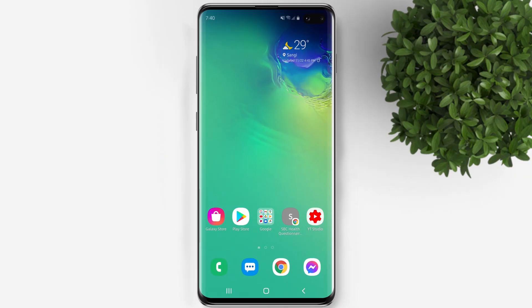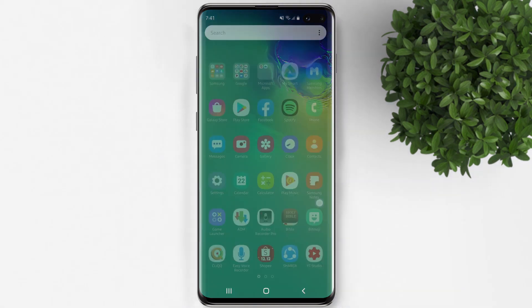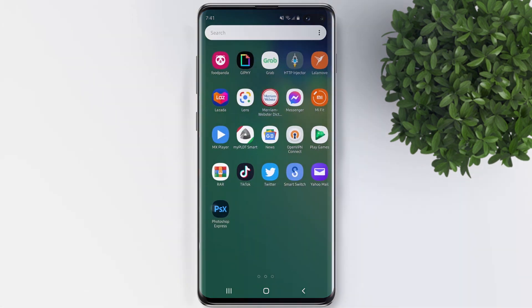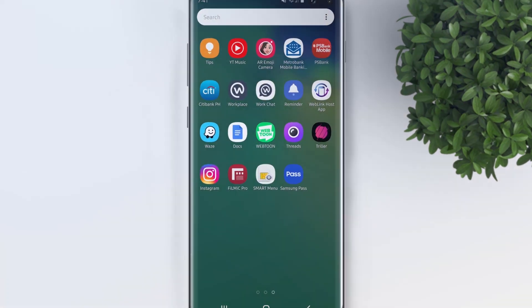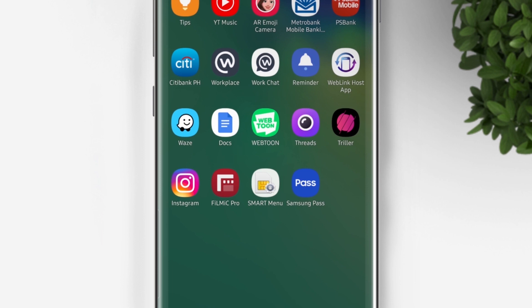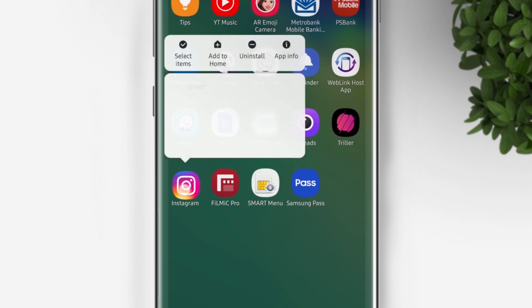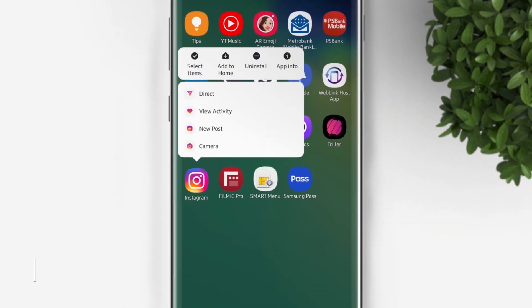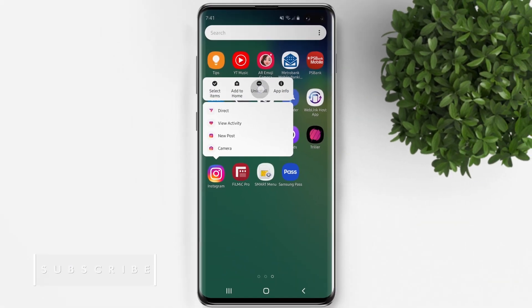This process is very simple. All we need to do is to uninstall the Instagram app. By doing so, it will also remove the updates inside Instagram, including the suggested post.